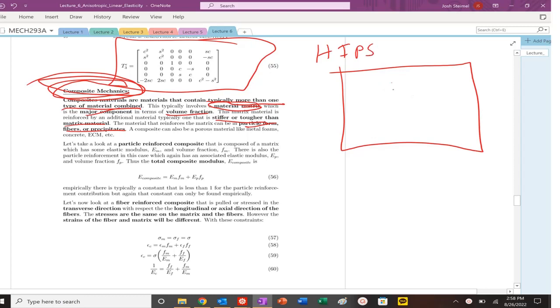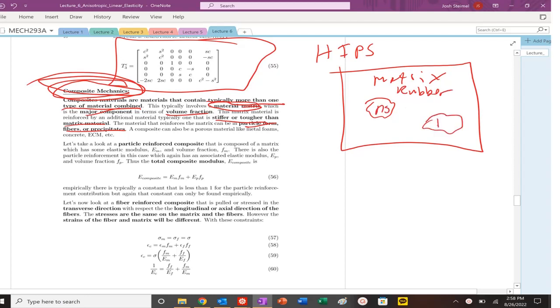So they can be in particle form, fibers, precipitates. One of the most famous is HIPS, high-impact polystyrene, which has a matrix that is composed of rubber or polybutadiene. And then basically hard precipitate particles that are made of polystyrene, hence polystyrene.